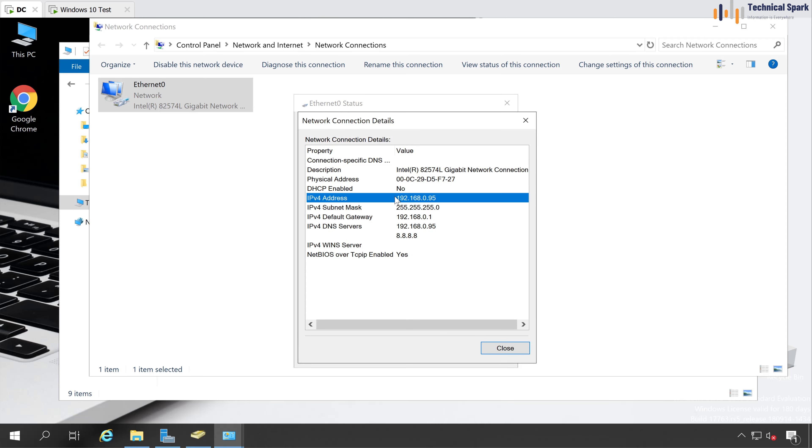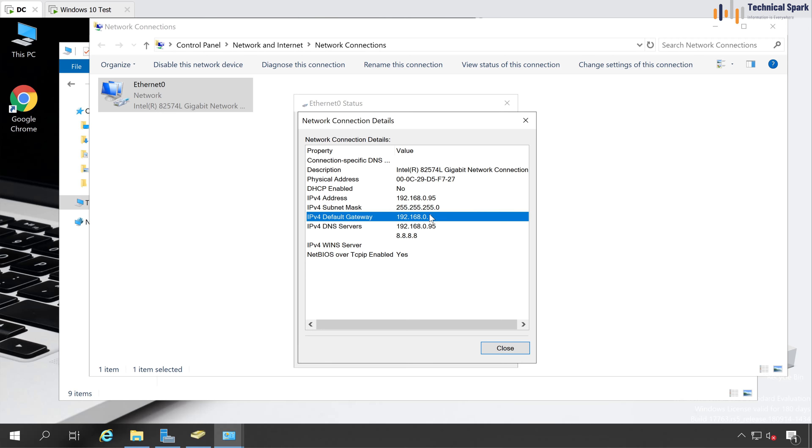So my server IP address is 192.168.0.95, subnet mask is 255.255.255.0, it's a class C IP address. And gateway is 0.1 and my DNS server is 192.168.0.95.